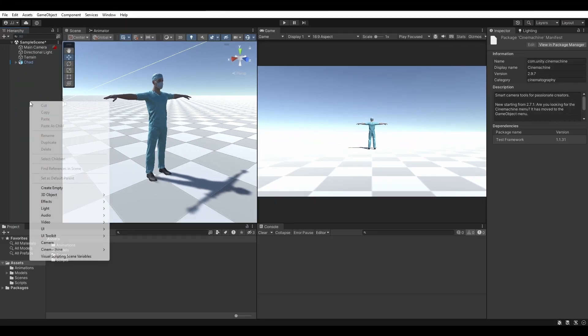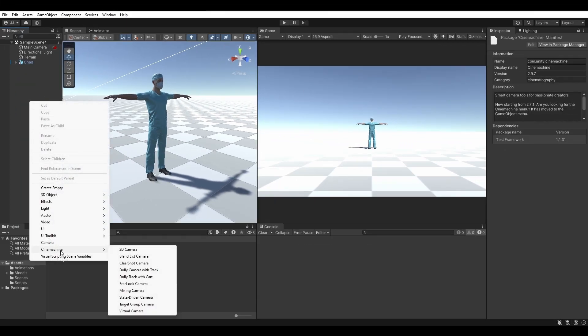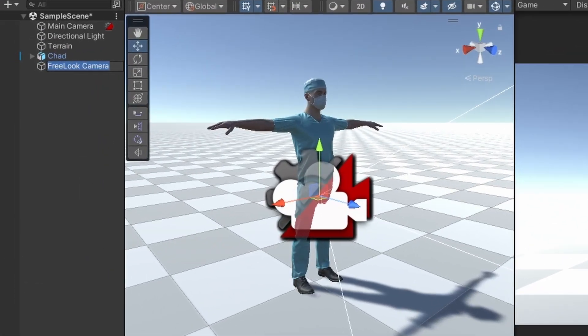Right-click in the hierarchy, find Cinemachine in the drop-down list, and select Free Look Camera. Name it something like Player Camera.